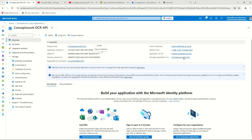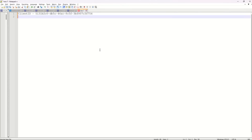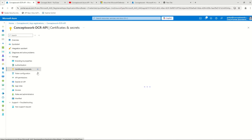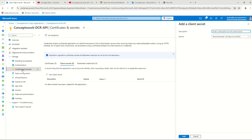The very first thing that you need to access DCR through API is an Azure AD application. So I'm going to click on App Registration, then click on New Registration, and here I'm going to create a new application.